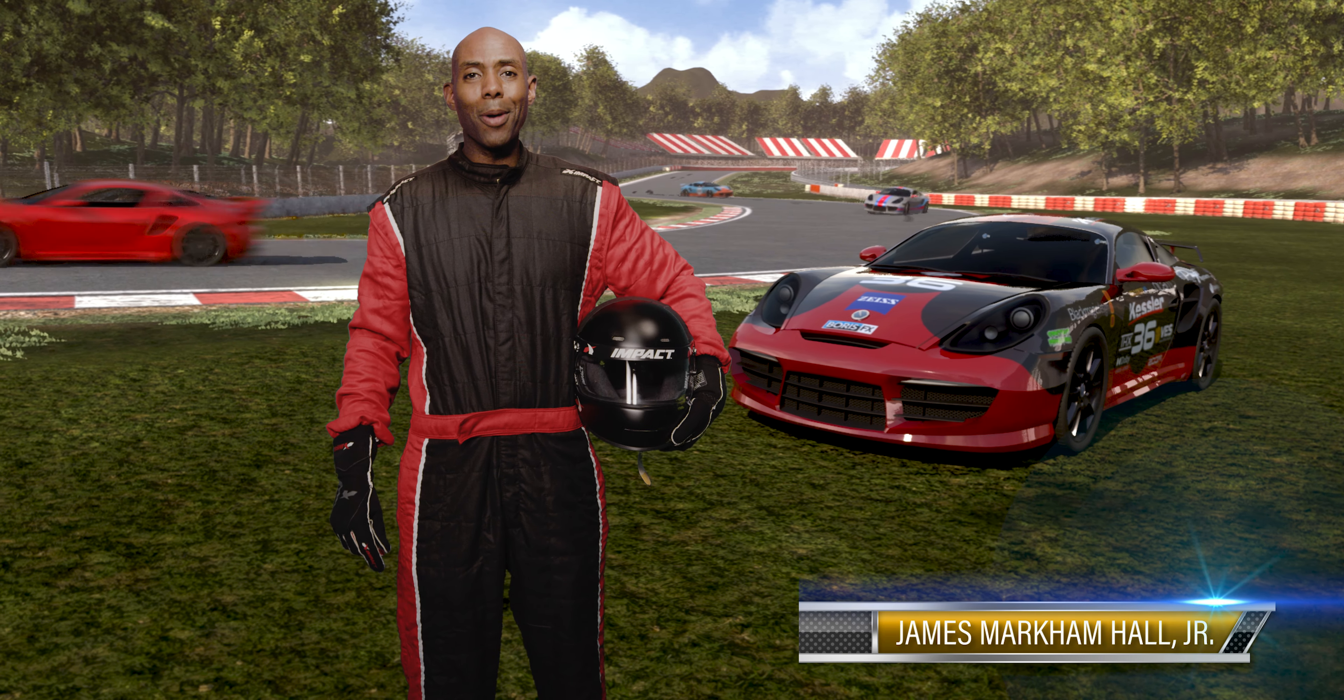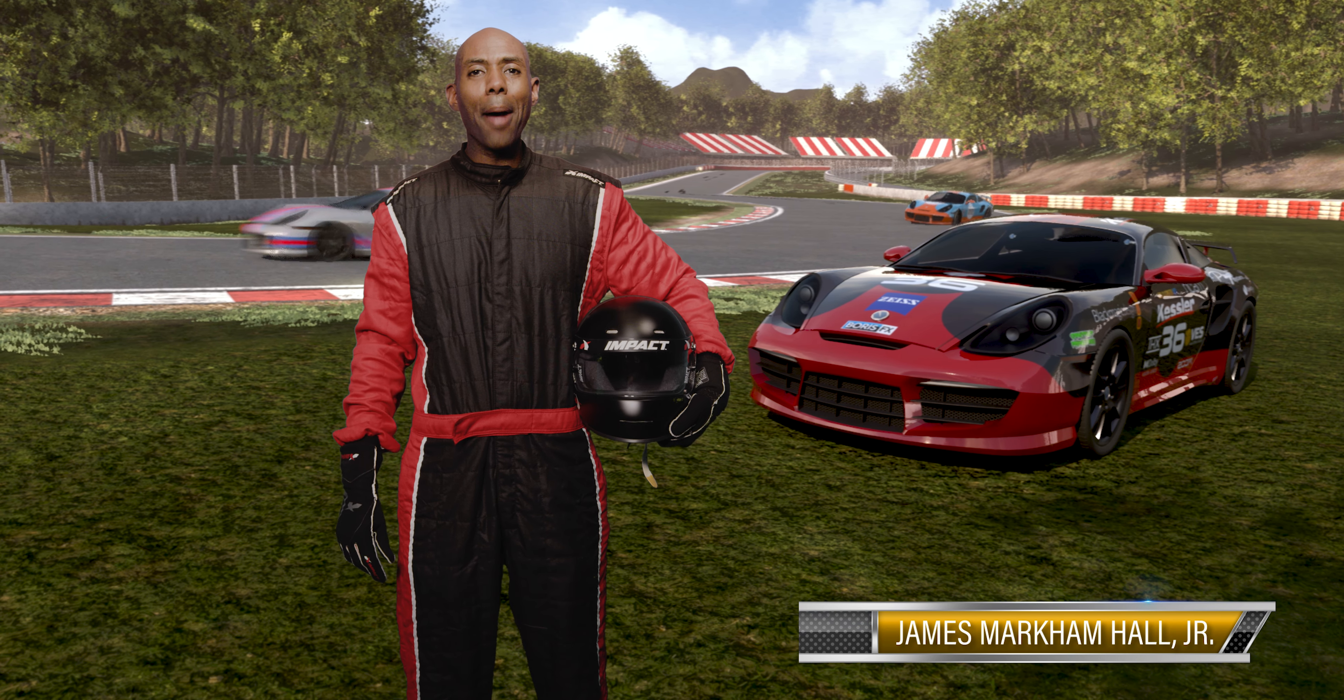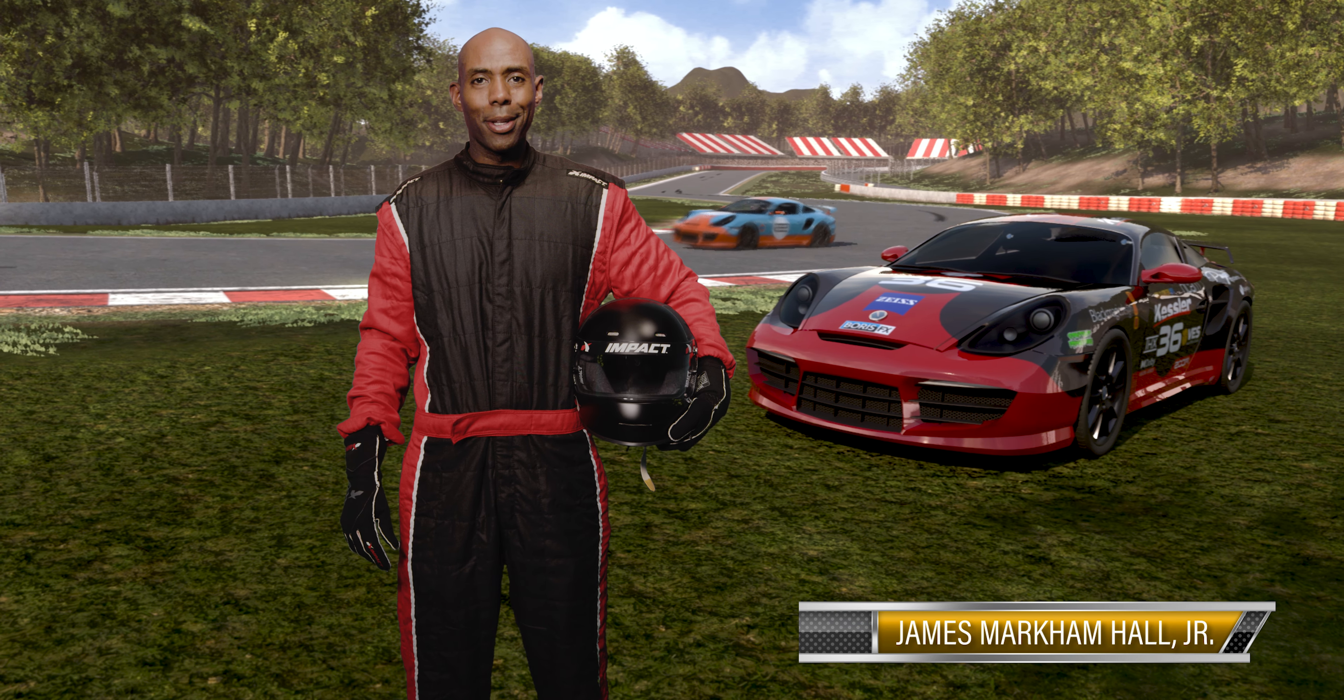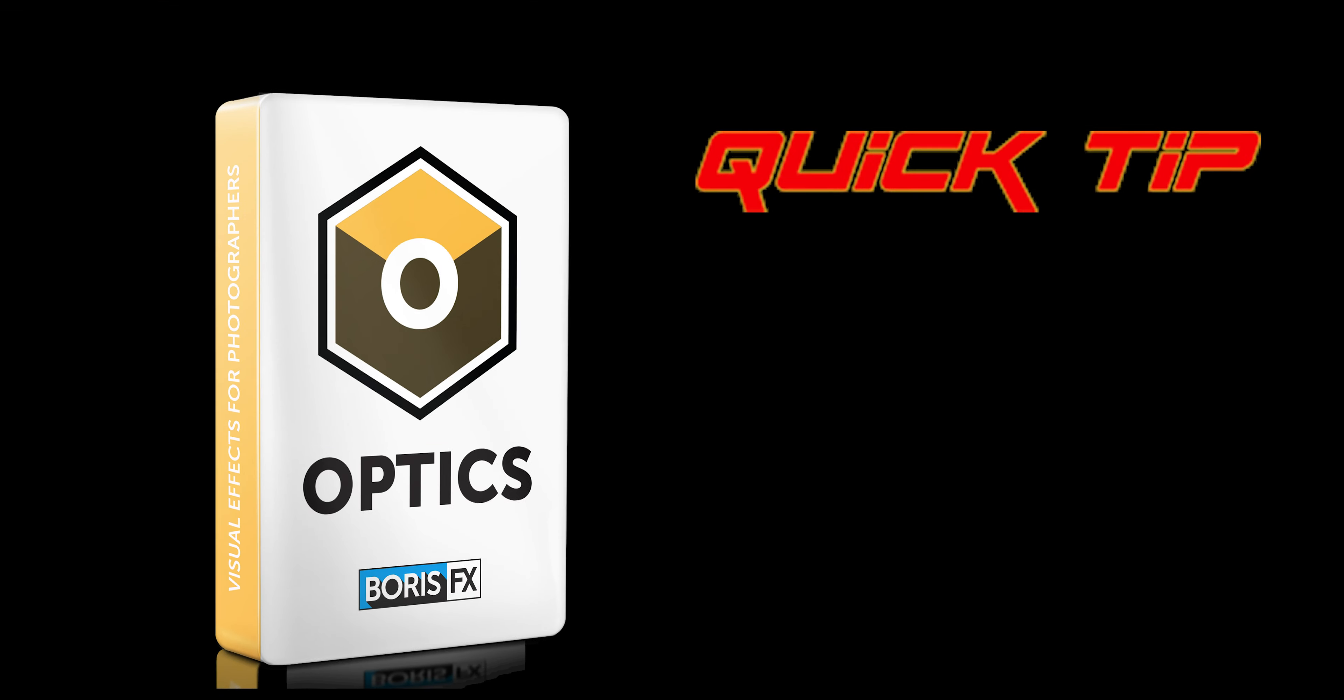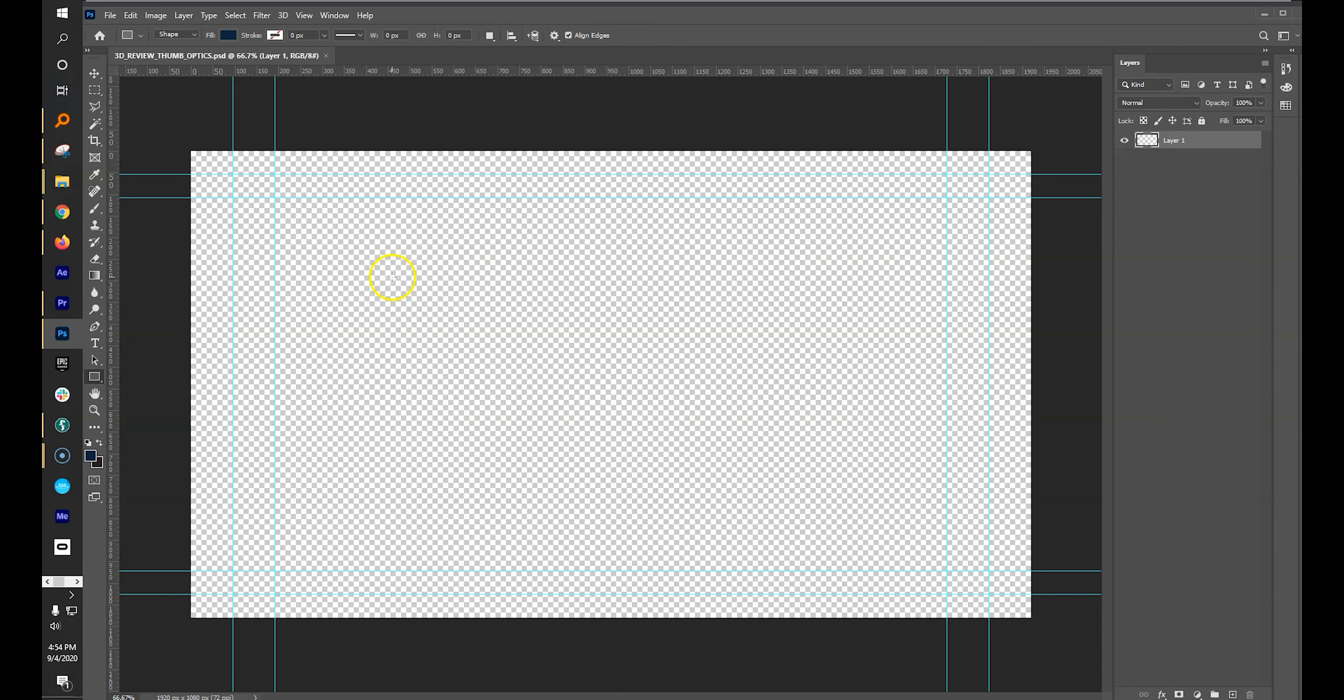Hi, I'm James Markham Hall Jr. It's time for your Optics Quick Tip. First things first, open Photoshop.